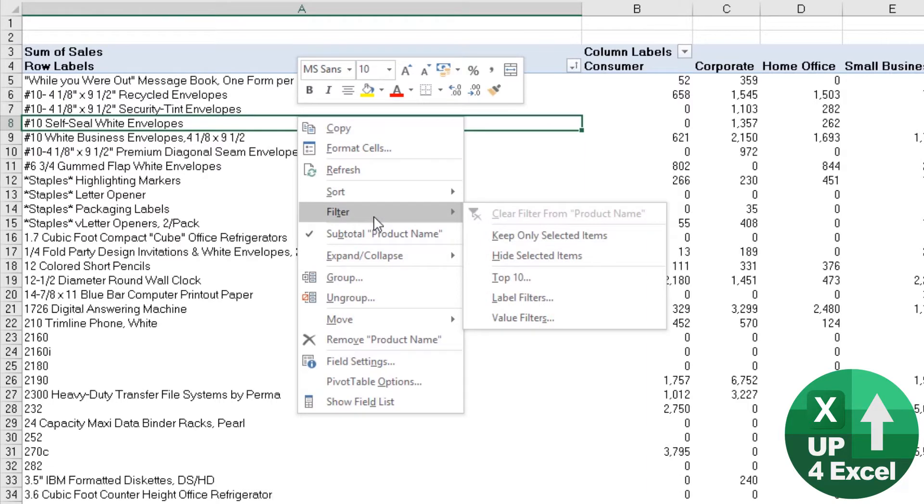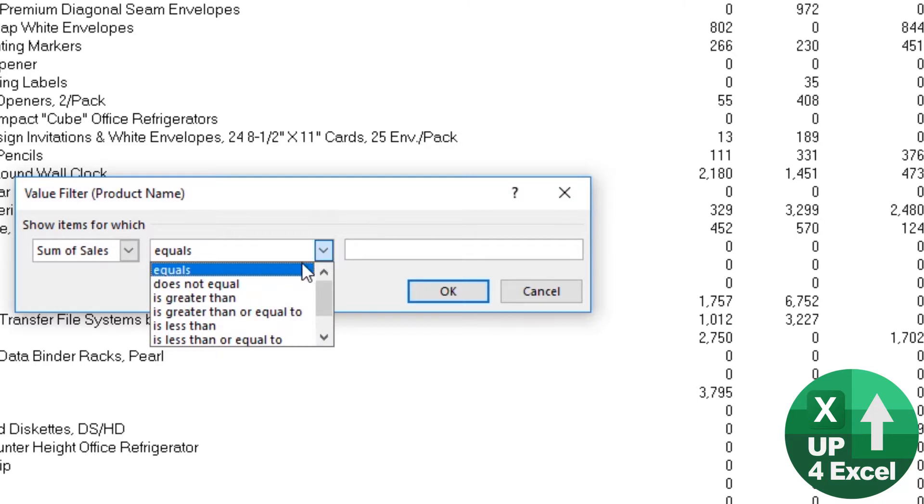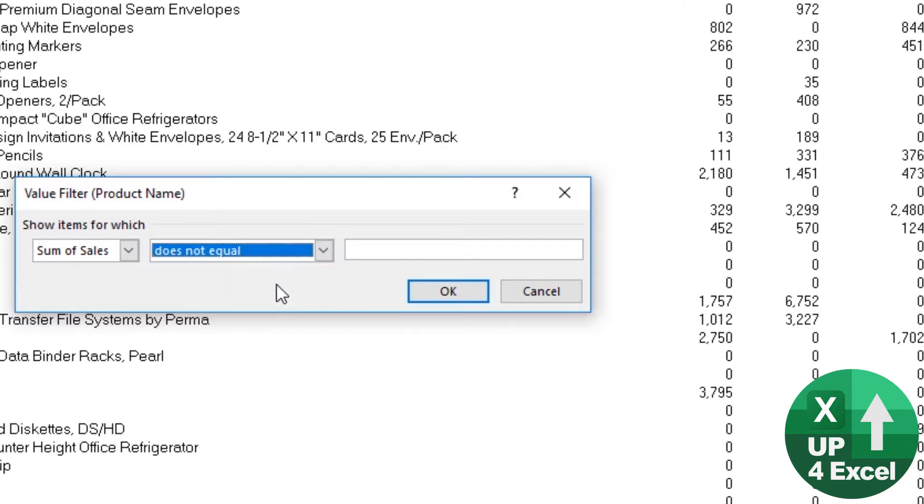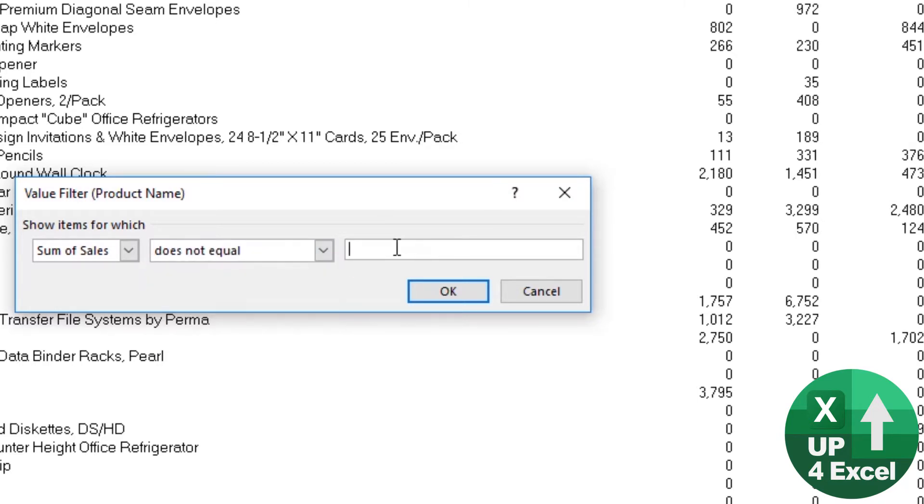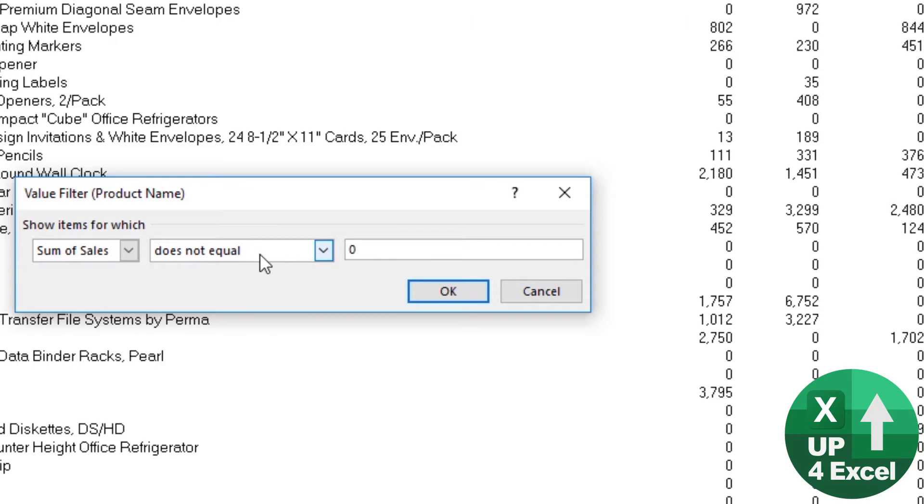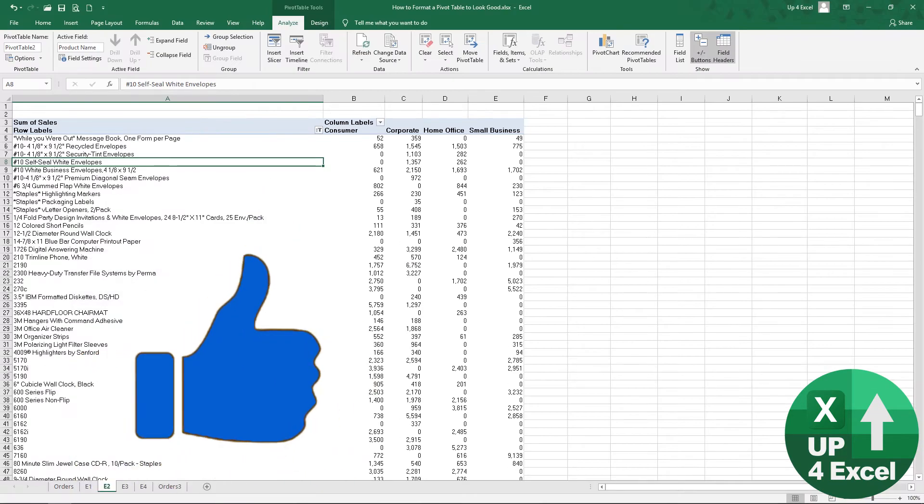and go to Filter, Value Filters, where the sum of cells does not equal zero. So we only want to see lines where the sum of the cells does not equal zero. And if I do that...